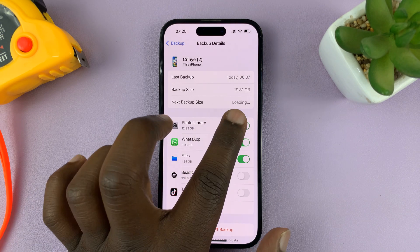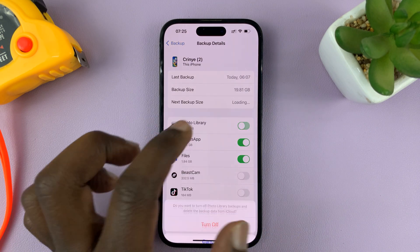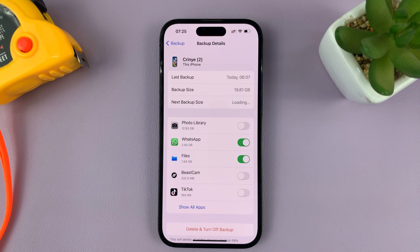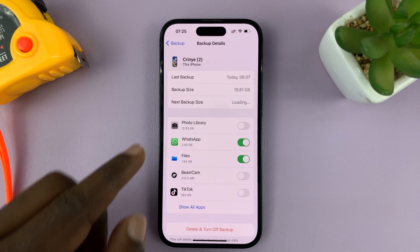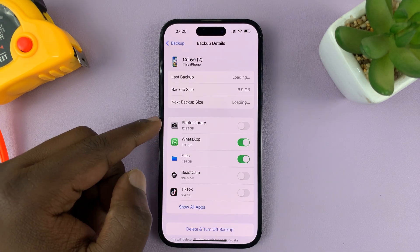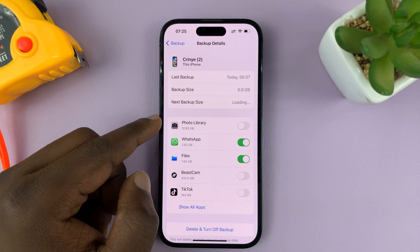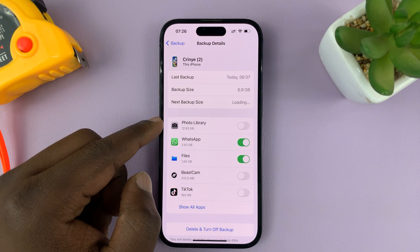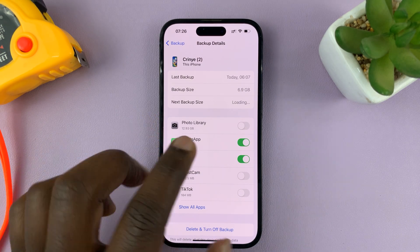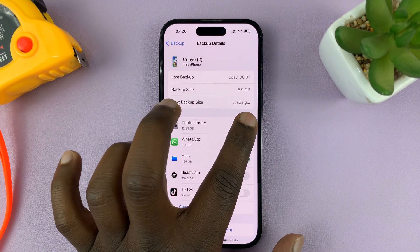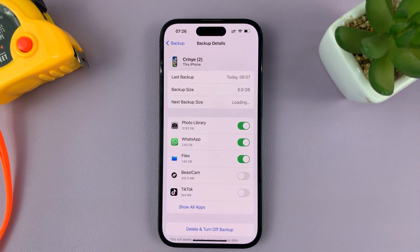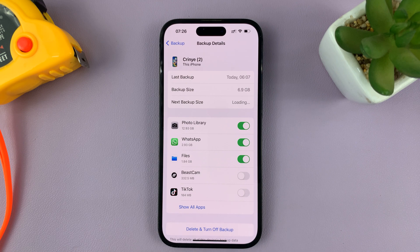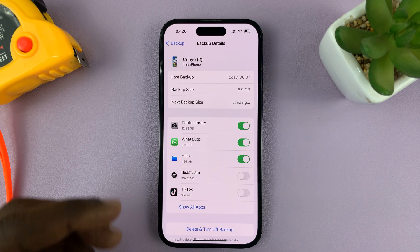In case you find that Photo Library is turned off, it basically means your photos and videos are not going to be backed up. So you need to ensure that it is enabled so that your photos and videos are part of your iPhone backups.